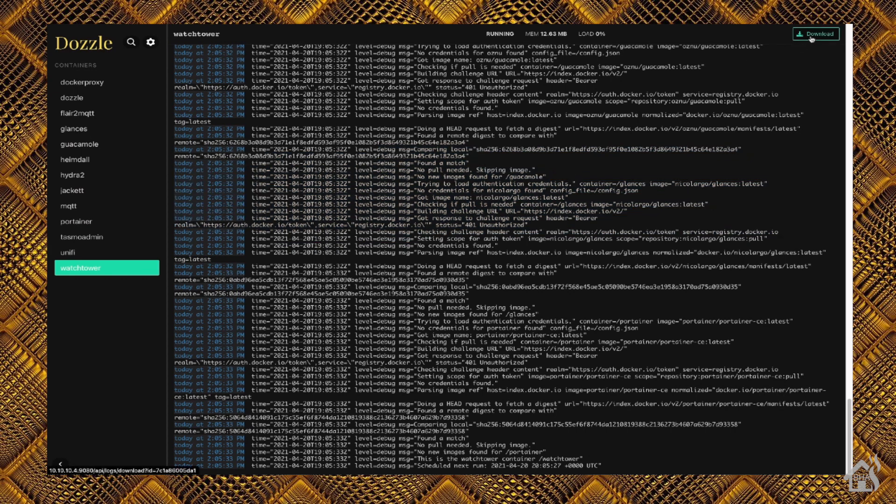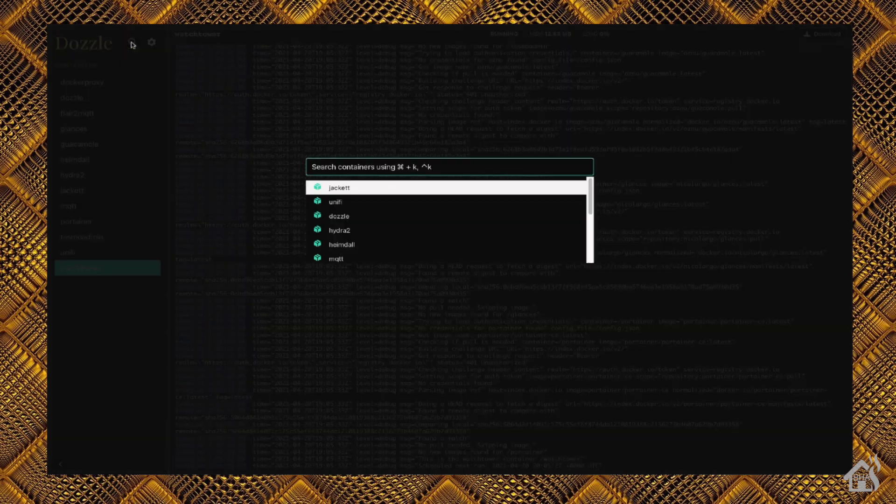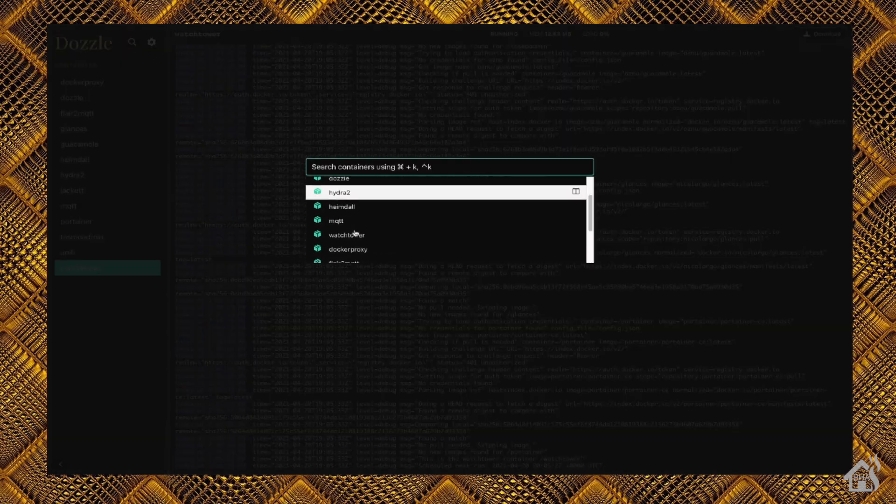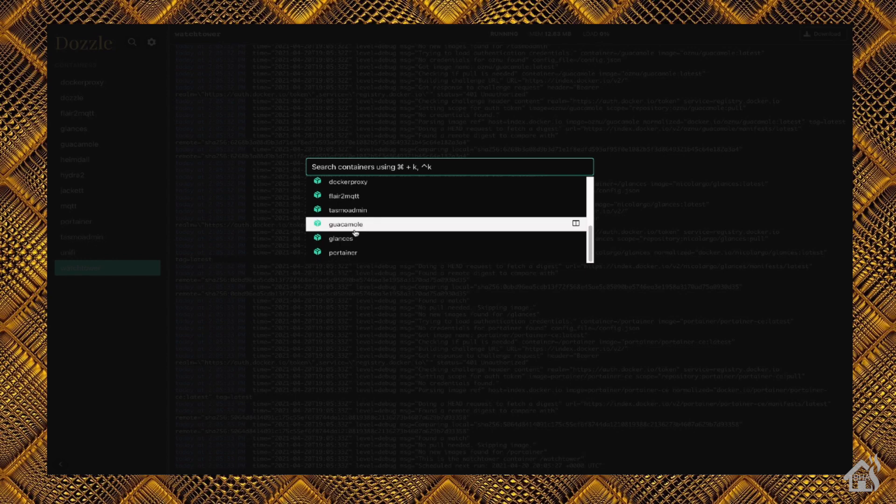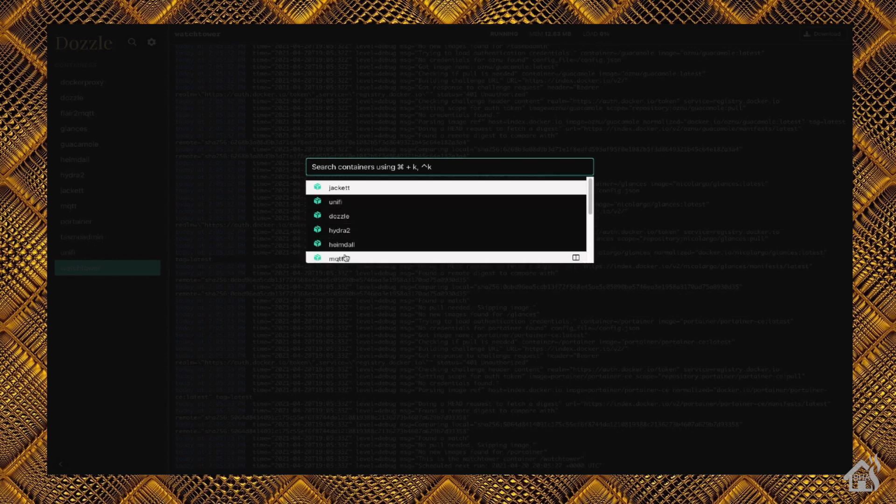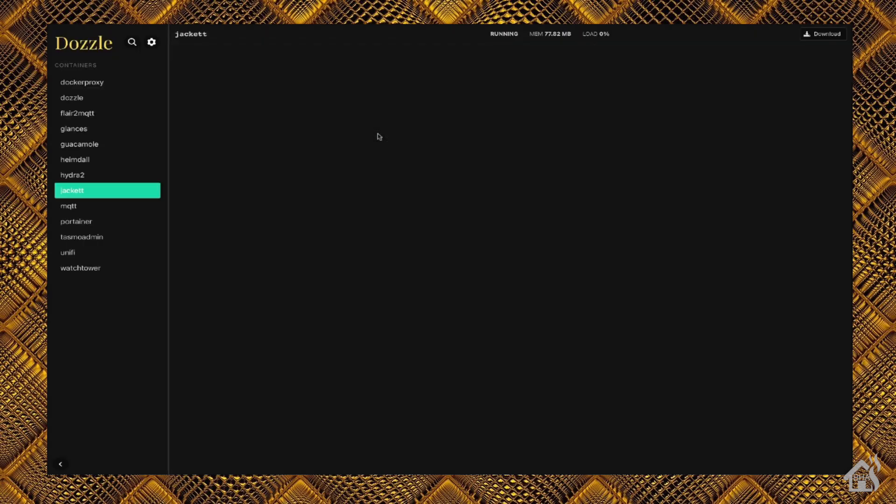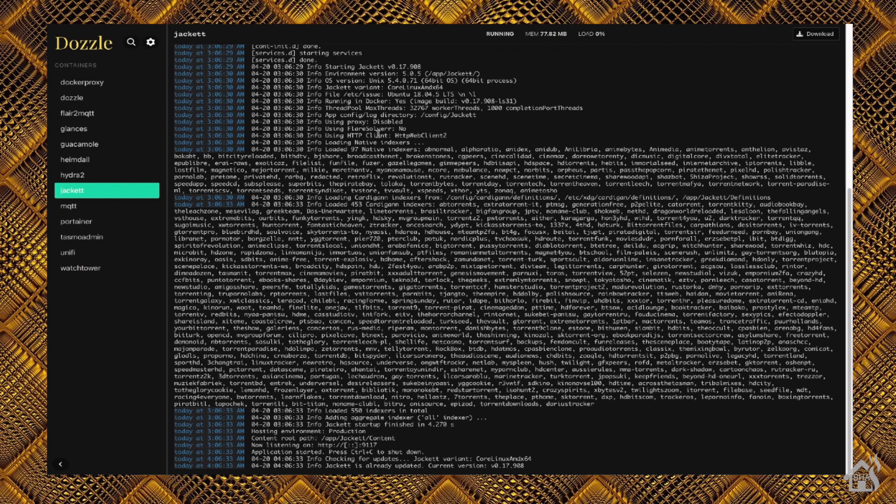You also have the ability to hit the search at the top and use regex commands to search your various containers. You can select which logs you want to actually search through. But that's a pretty cool feature there. I like the fact that you're able to easily search through there, and that makes it pretty nice.